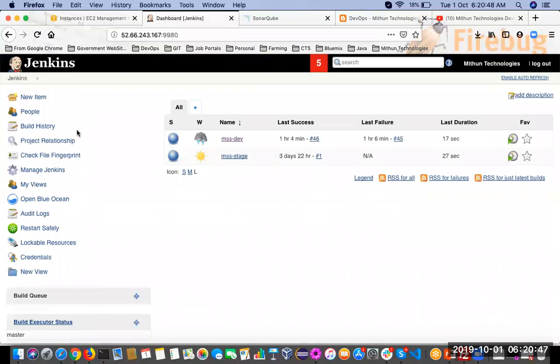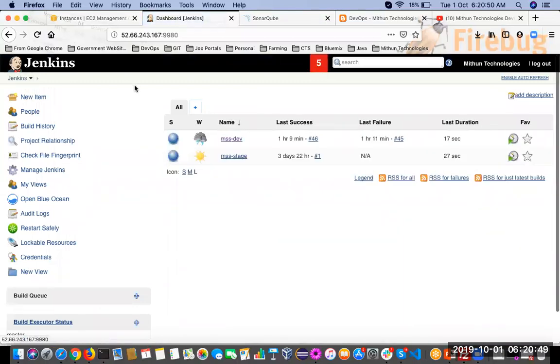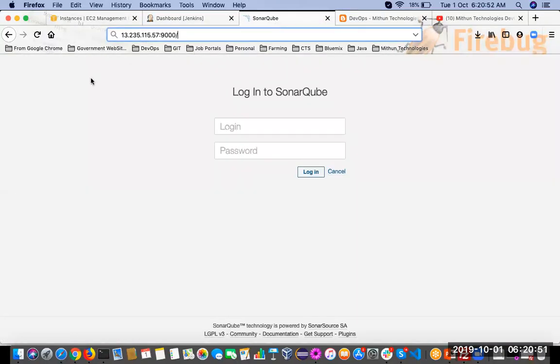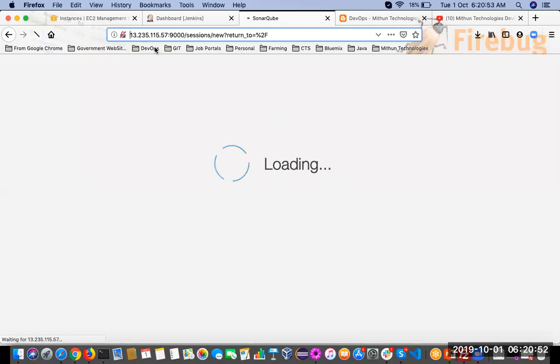I can able to access both servers, and this is my SonarQube server.